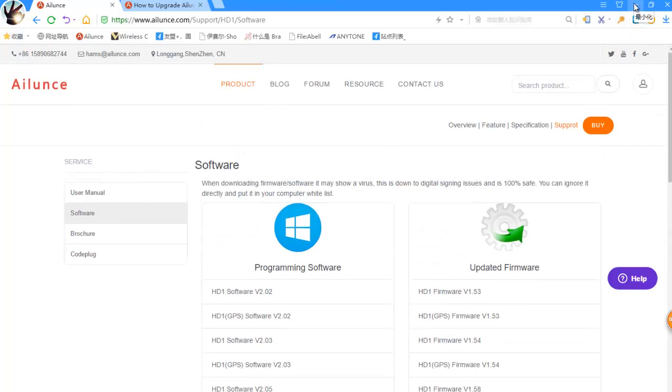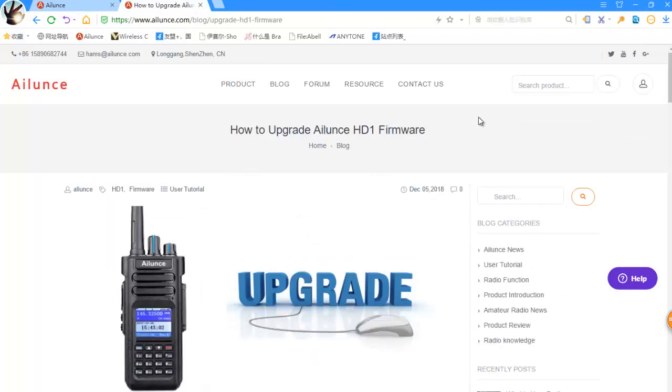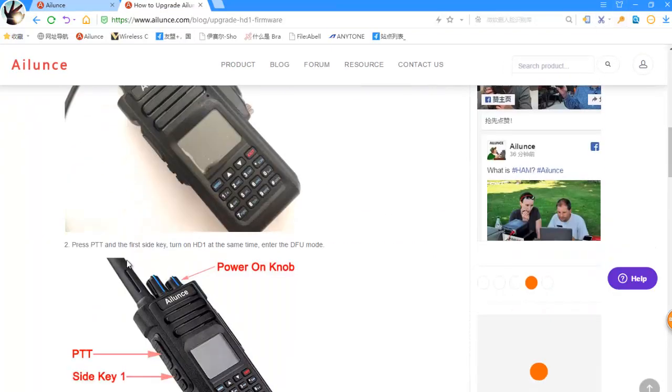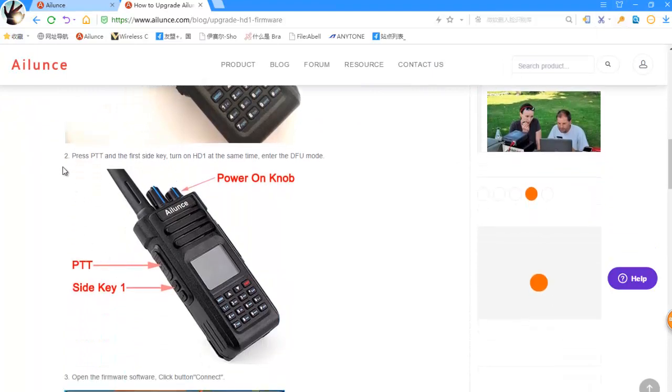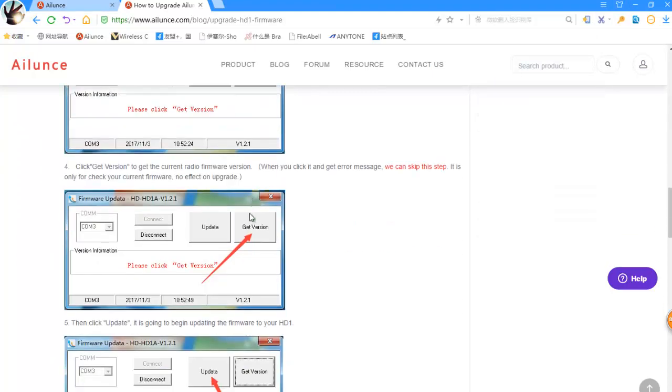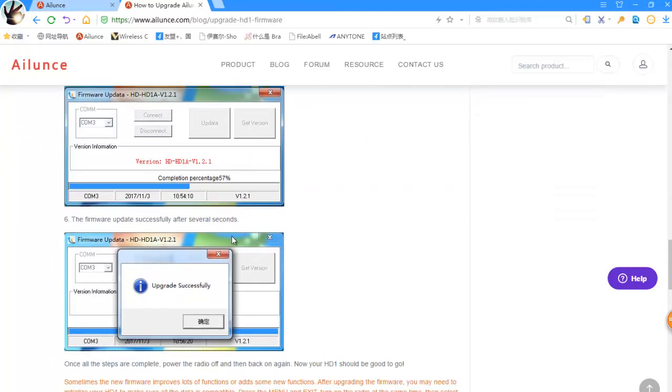And then, go to Ailunce's blog. Find a blog named how to upgrade Ailunce HD1 to learn the upgrade operation.